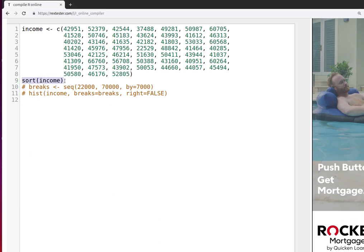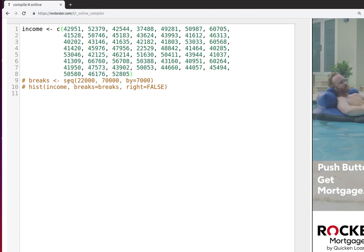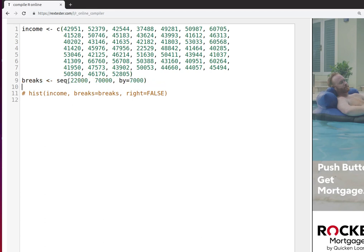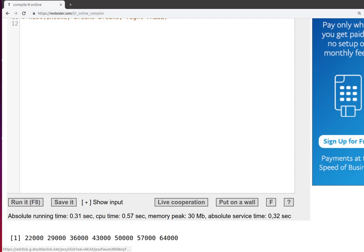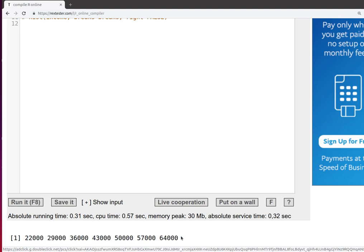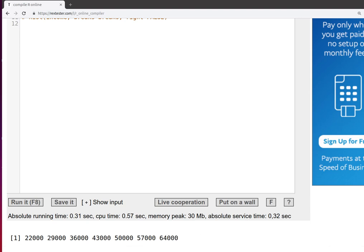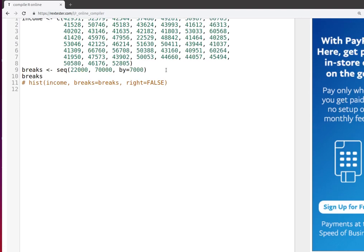So let's take a look at the breaks. Hmm, how interesting. It would start here. There's the next break. The last break is at 64,000. It really didn't go all the way up to 70,000 as we expected it to.